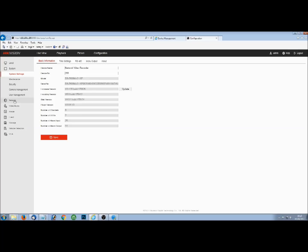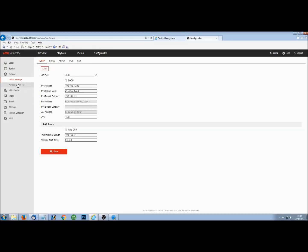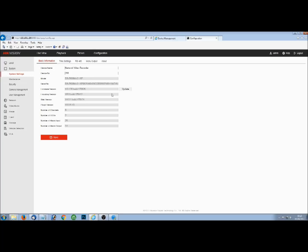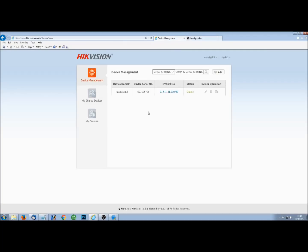So if we go to Network, Advanced Settings, Platform Access, you can see this one's enabled and it says that it's online. And this is our newer firmware so we can view the verification code. So we've got a verification code. We can get the serial number from here, which means that we can add it to our HIC Connect account.